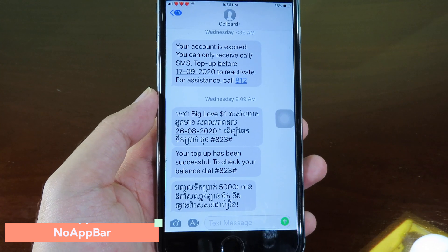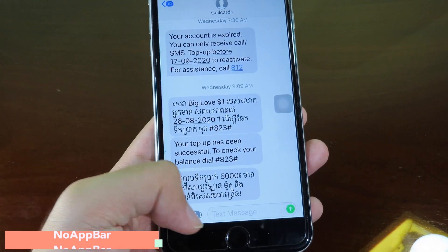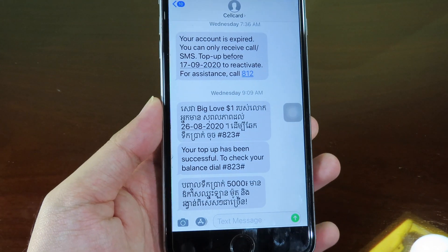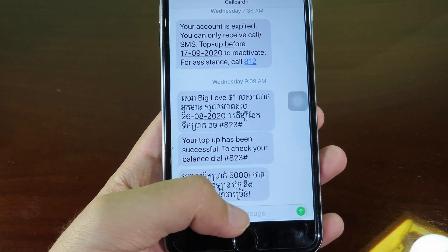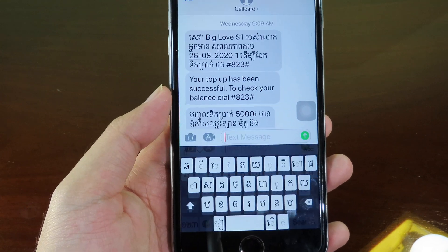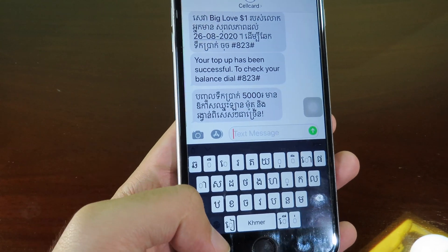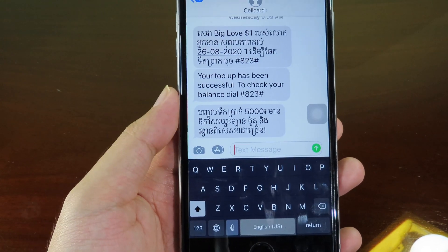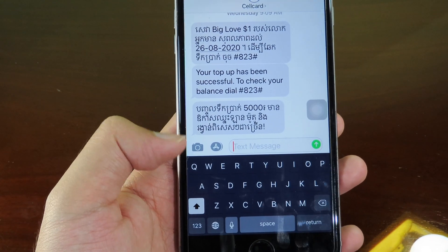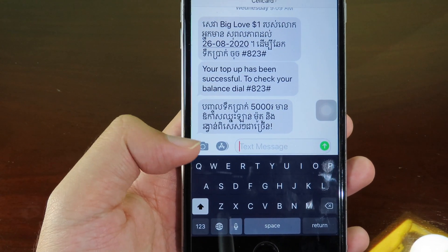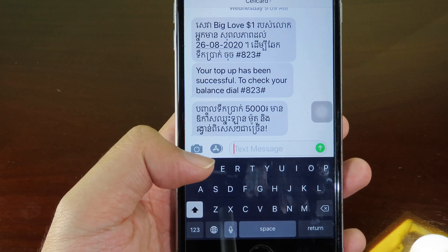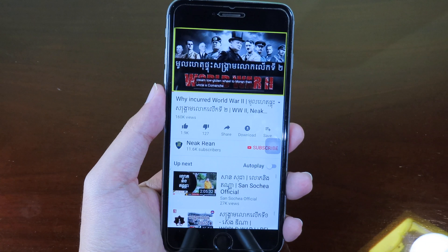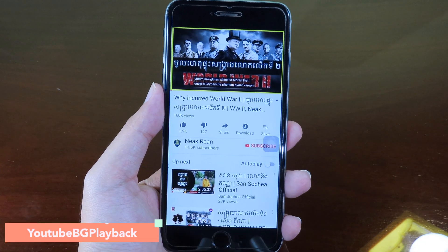Move on to No App Bar. Usually in Messages you'll find application suggestions above the keyboard when you type, but after installing this tweak it completely removes the app bar from there.